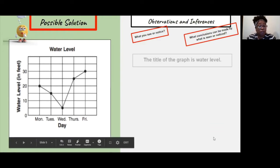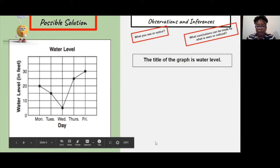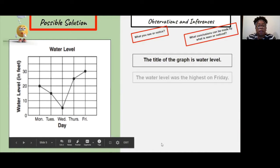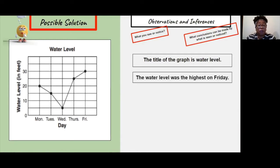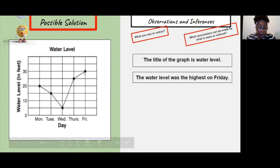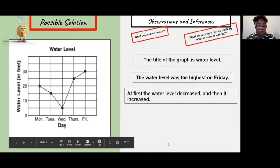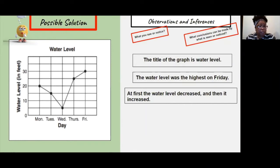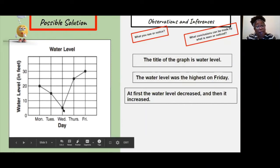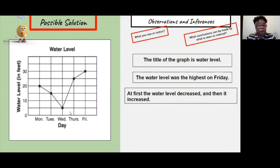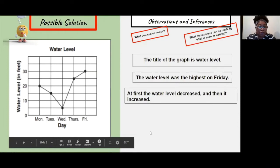Here's one observation: the title of the graph is Water Level. Another observation: the water level was the highest on Friday. How do we know that? Because we can look right at the line graph and see — here's Friday, here's the water level at 30 feet, which is higher than all of the other days. Also, at first the water level decreased — it went down — and then it increased, it went up. That's an observation because I can look right at the line graph and see that.